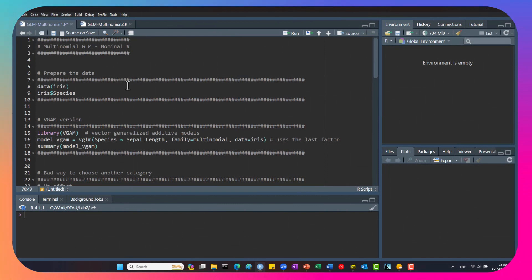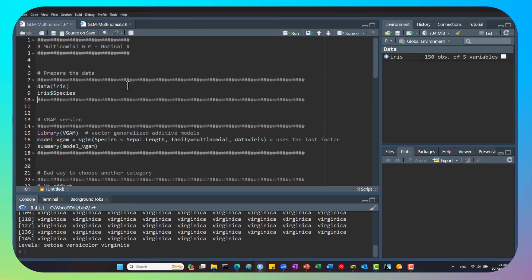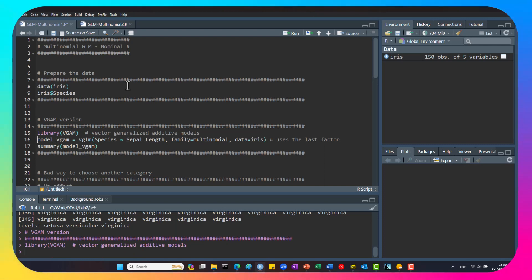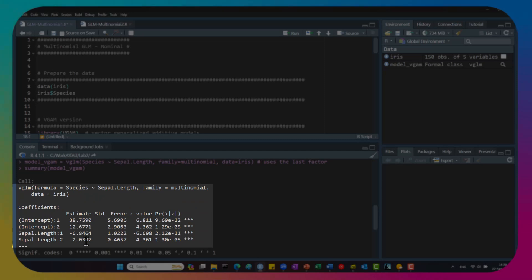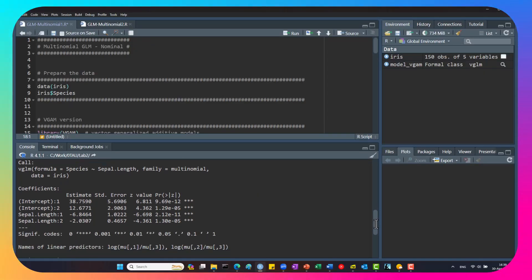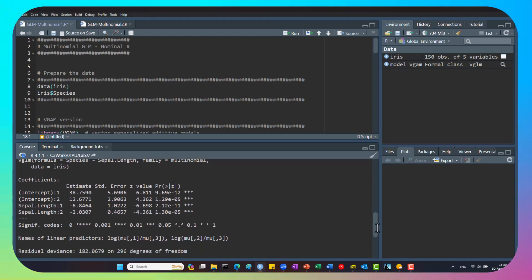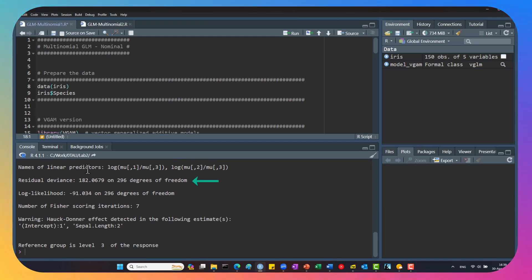For the code, we'll use the iris dataset. We can see the different species: setosa is the first category, versicolor is the second, and virginica is the third. There are several packages in R we can use, for example the VGAM library. We use the vglm function, which takes the last factor as the baseline. Running this, we get two betas — two intercepts and two slopes. The first is for setosa compared to virginica, and the second is for versicolor compared to virginica. We also get the residual deviance, and the output confirms that the reference group is level 3, the last level.